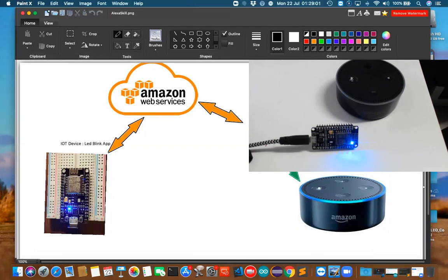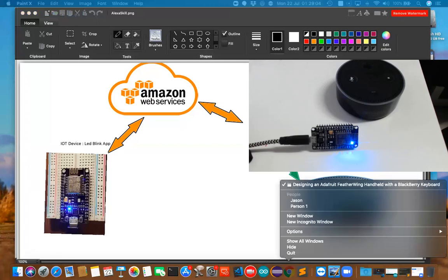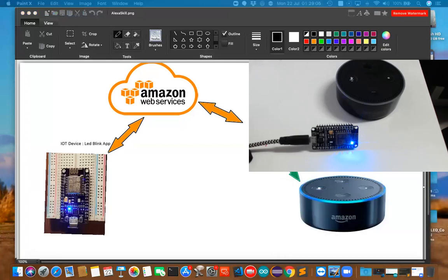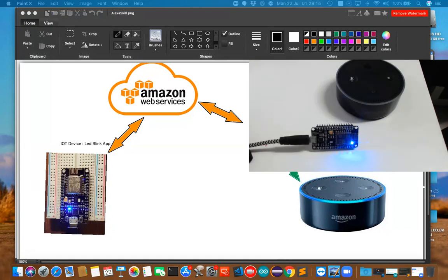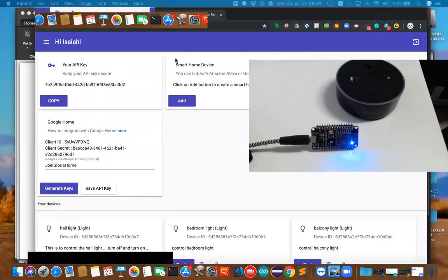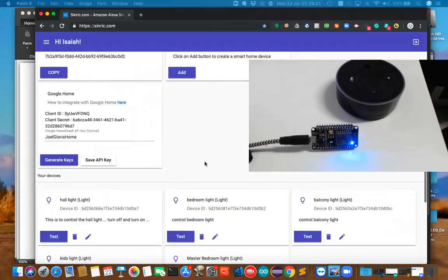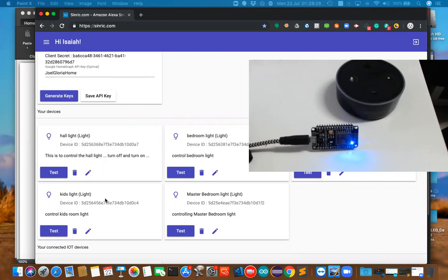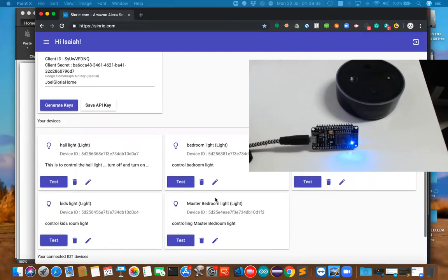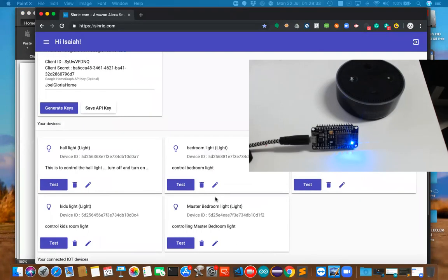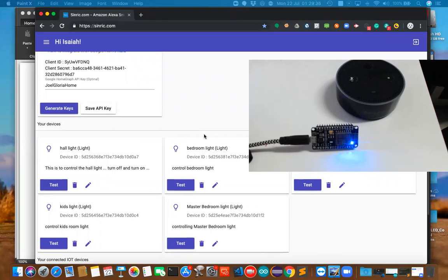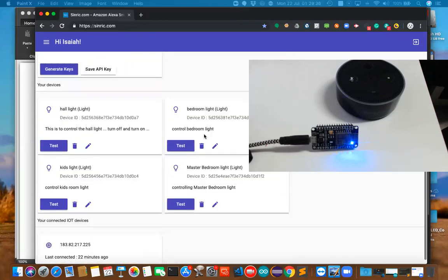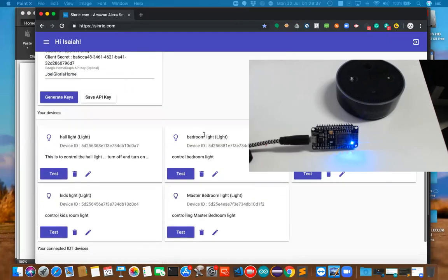I'm just opening a site called Centric website, I would like to show you that. This is one of the skills we're going to use. We can give all the addresses. Here is a hall light, bedroom light, balcony light, kids light, and master bedroom light. These are the important things that we need to do. Let's go ahead and give the address called the hall light.